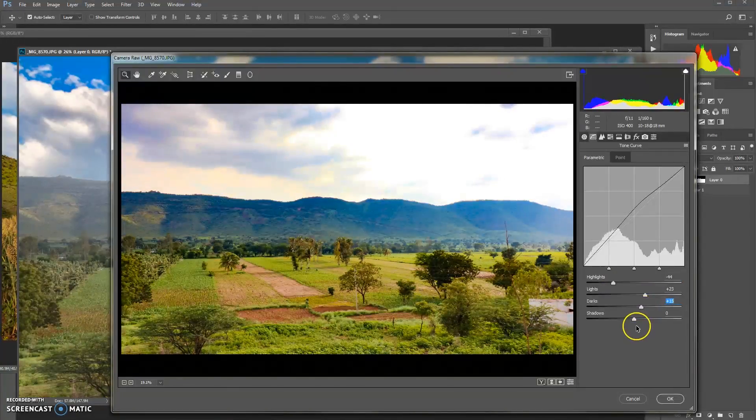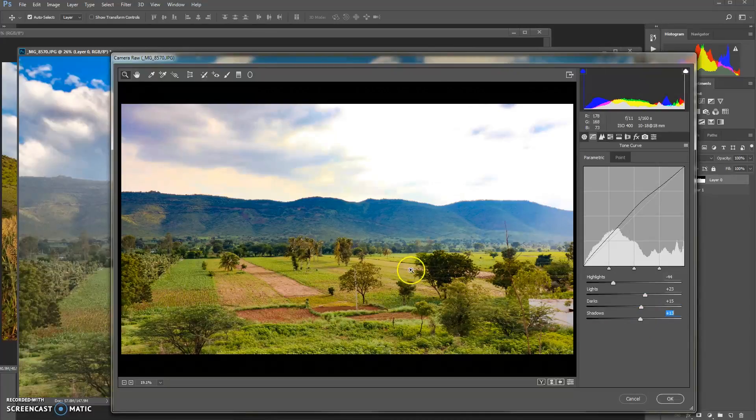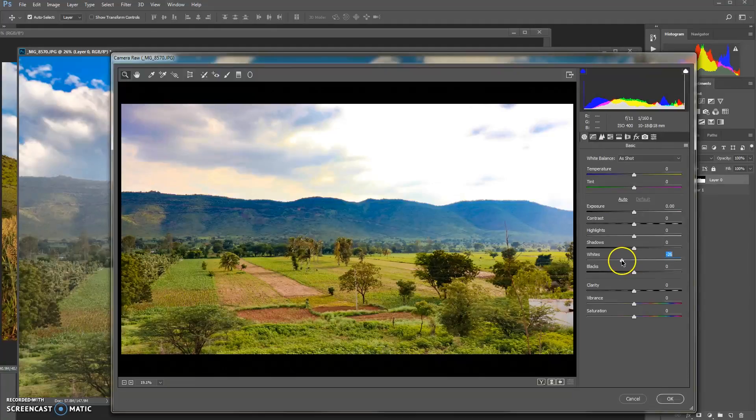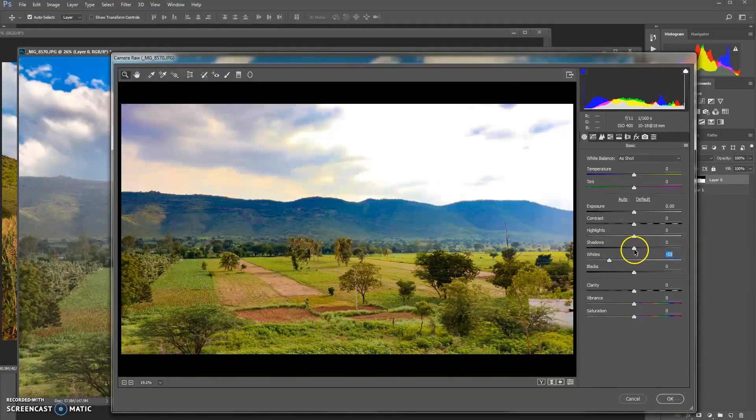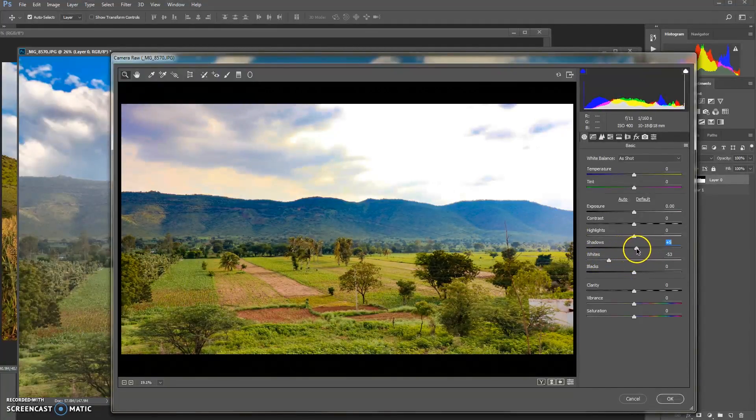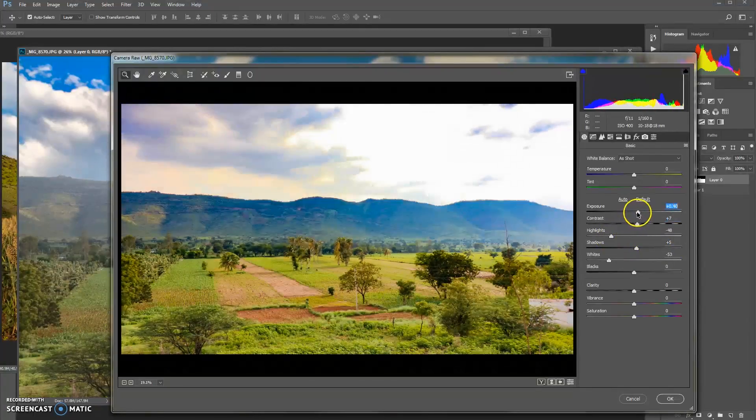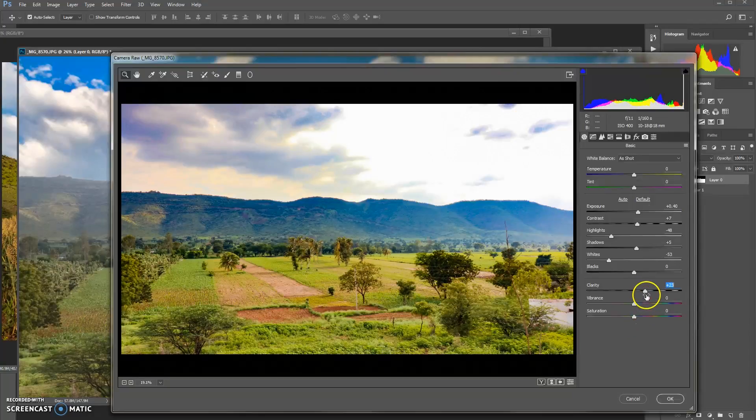Now remove the whiteness from here and a little bit of shadow. Bring down the highlights, add the contrast, and move the exposure here, and bring out the clarity and vibrance. We are almost done.